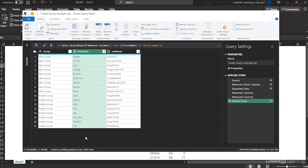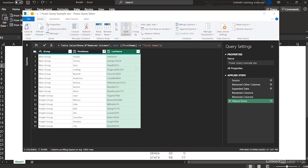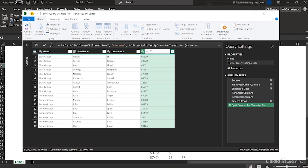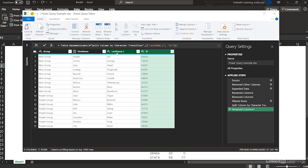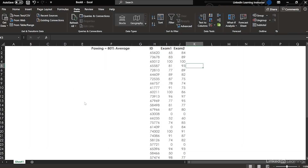How am I going to split the ID from the last name? I'm going to highlight that column and split it where a non-digit changes to a digit. All right — call this ID. We are moving now. Call this Last Name. Then I'm going to close and load this to the workbook.